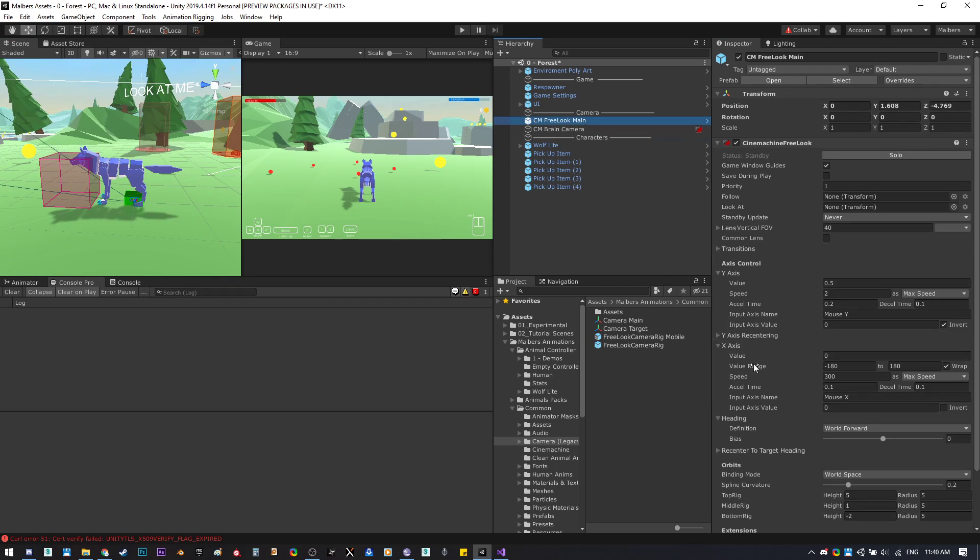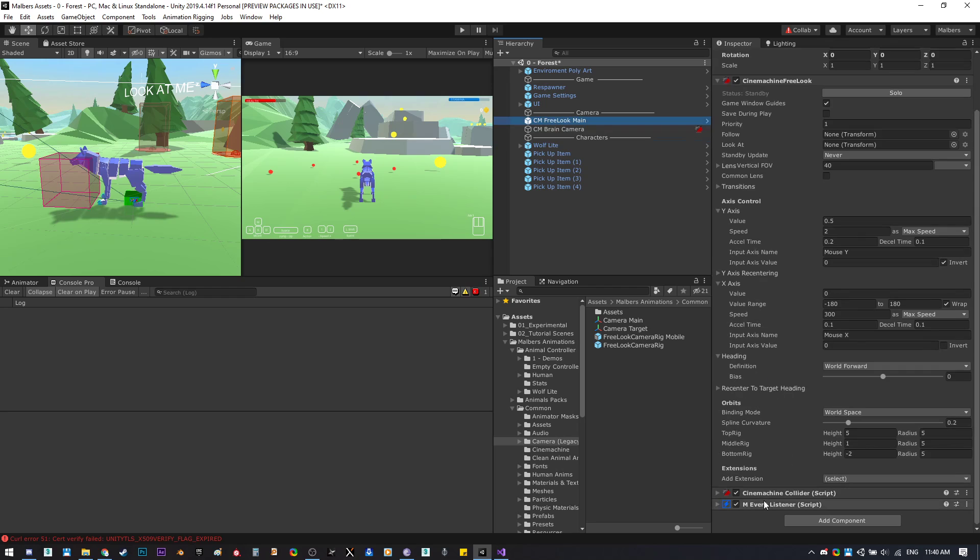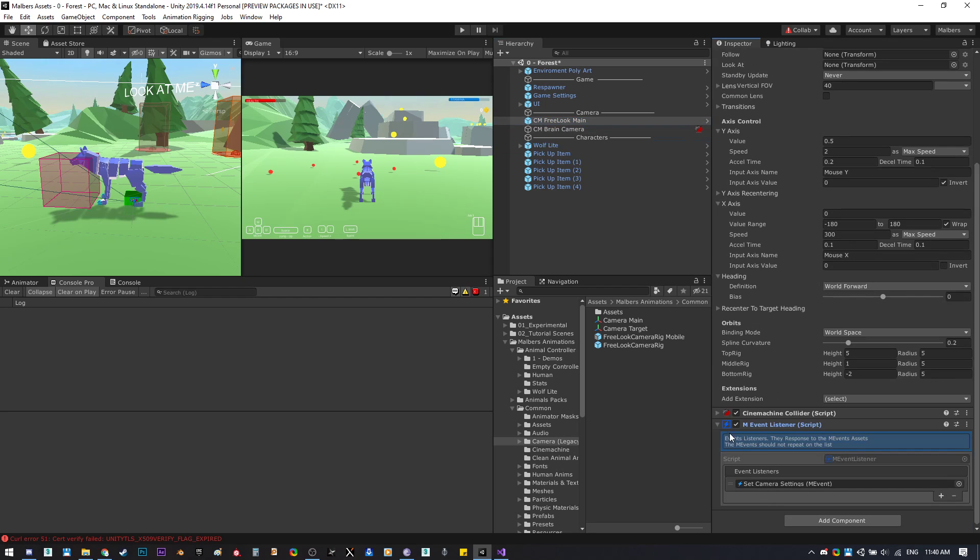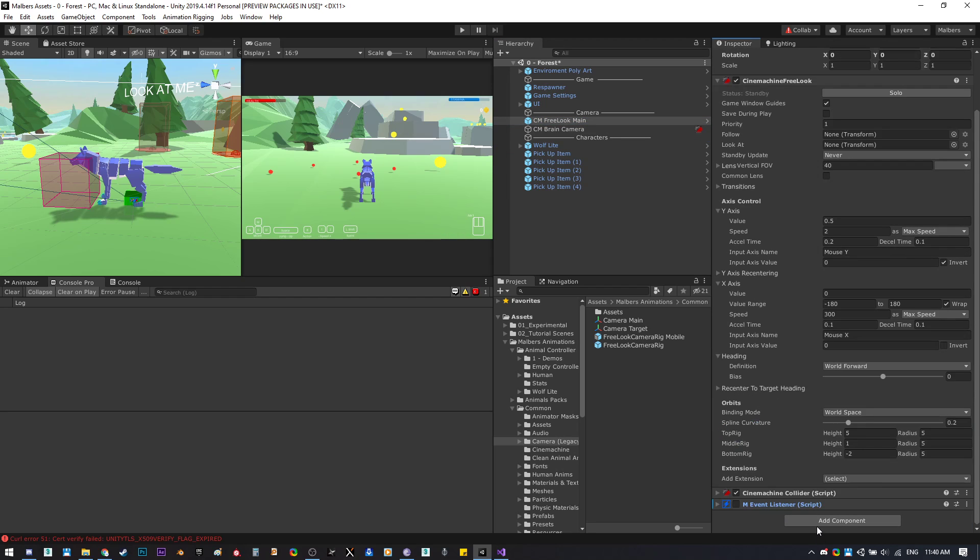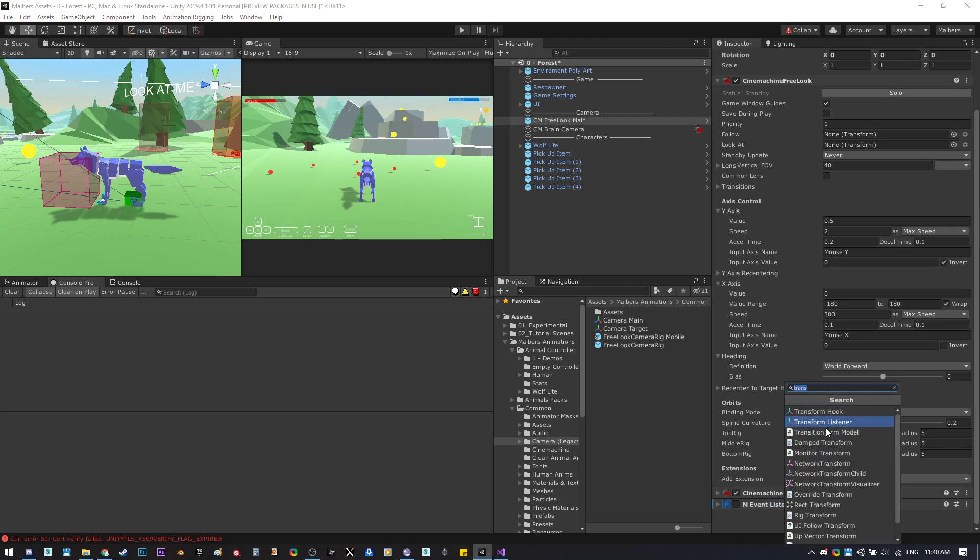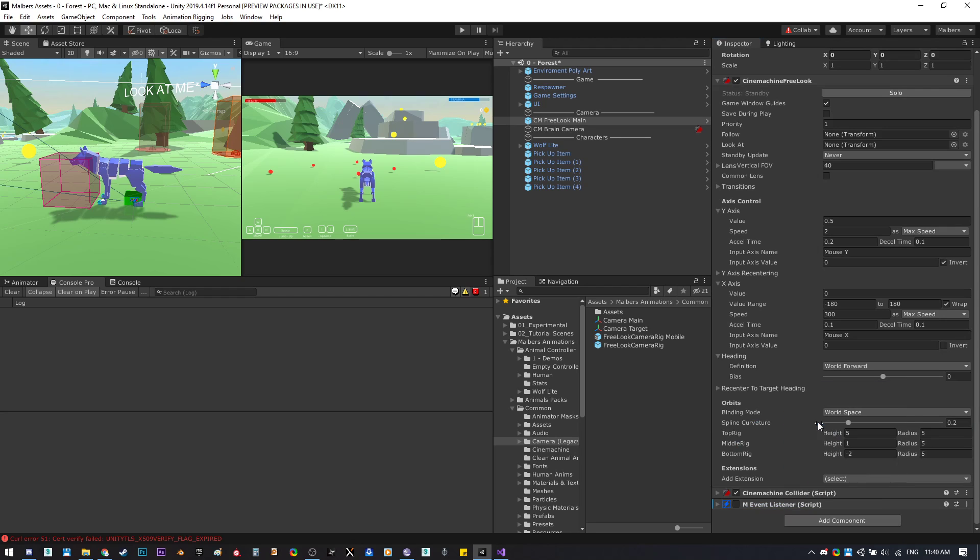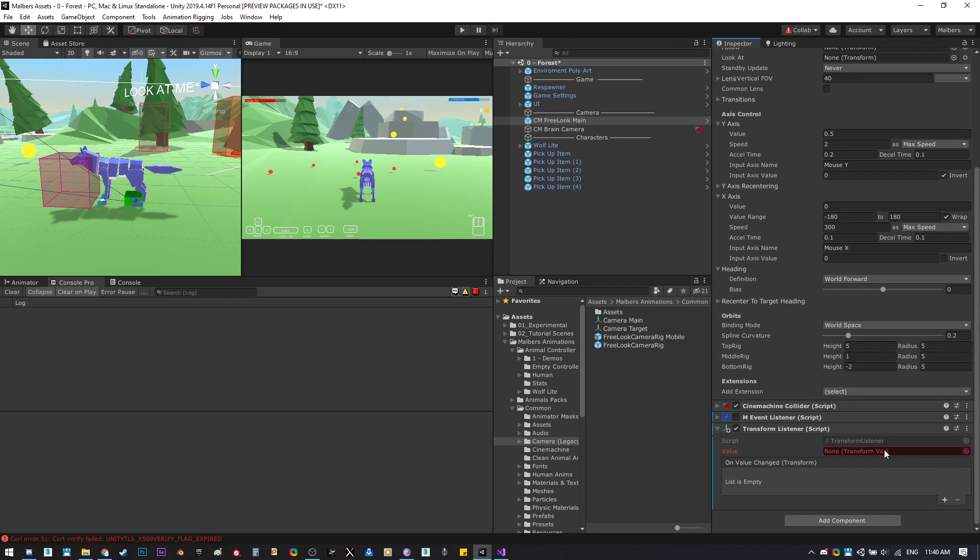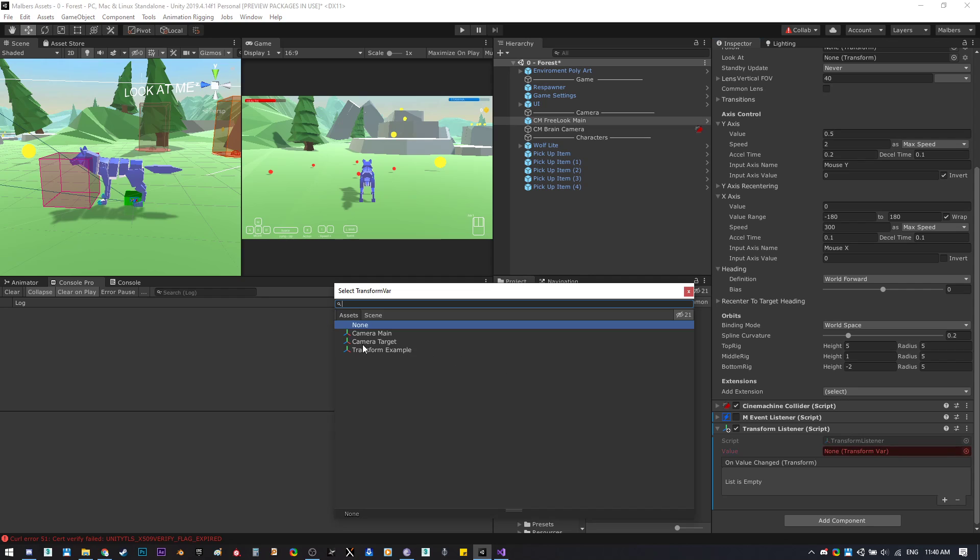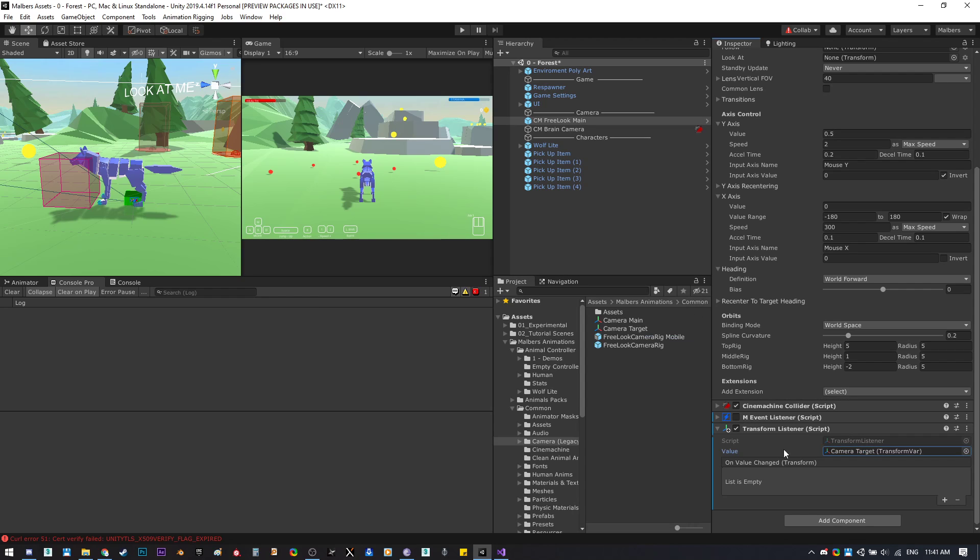Now instead of using the event listener, we can create a transform listener and listen to the camera target asset. So when it changes its value, we want to use that value as the look at and follow parameters.